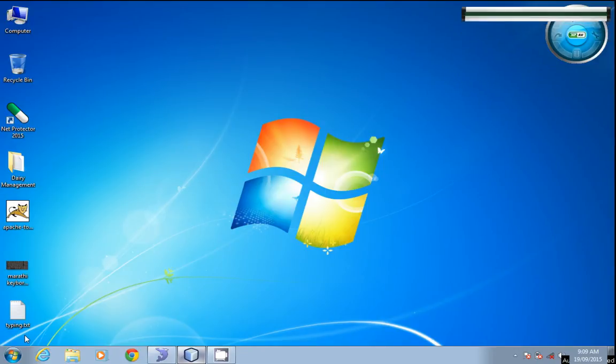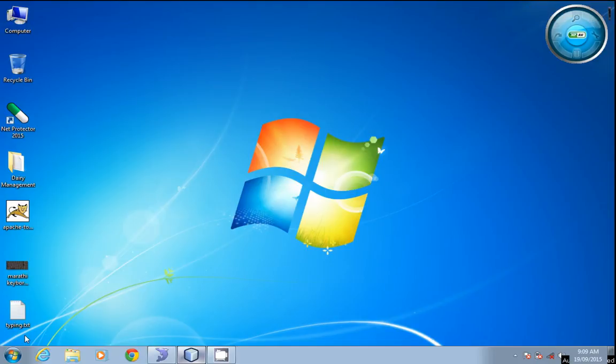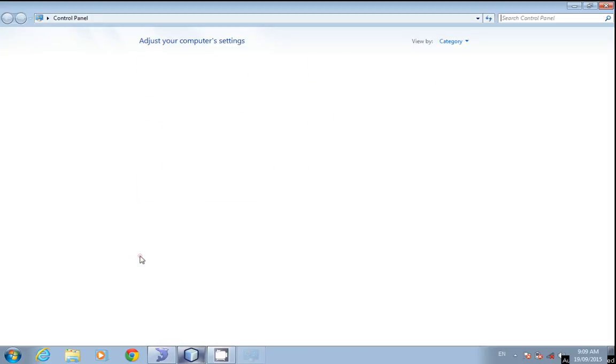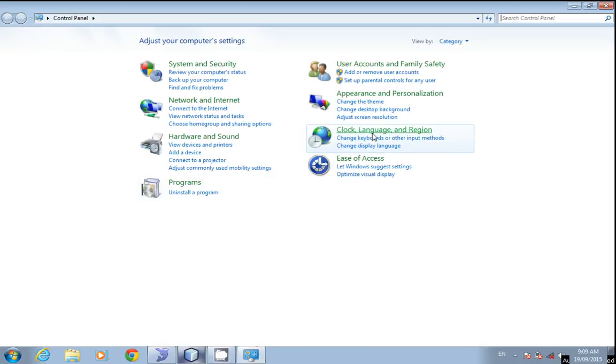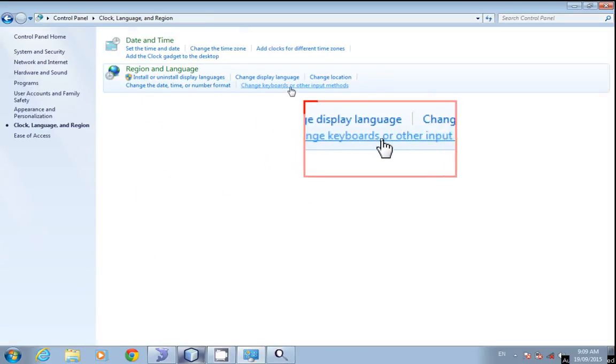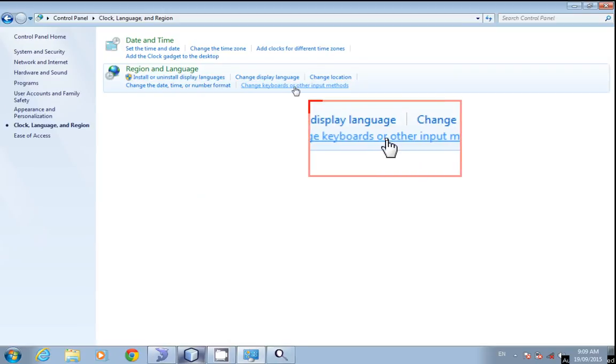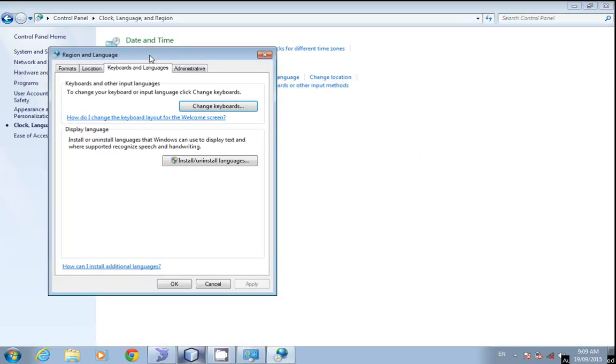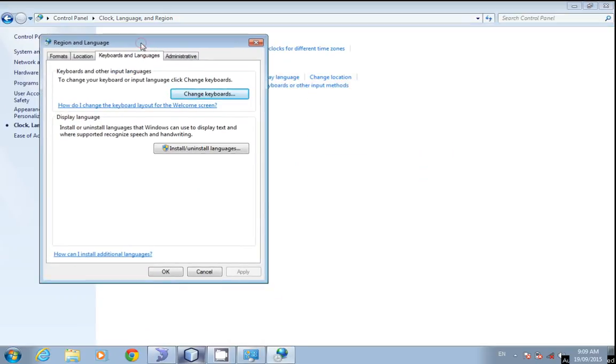First, we need to set that language to our keyboard. In Windows 7, go to the Control Panel, Clock, Language and Region. Here, change keyboards or other input method within the Keyboard and Language tab.